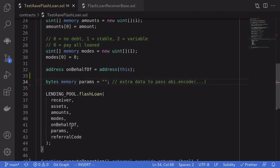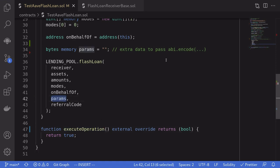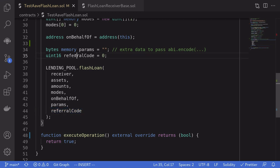If you have any extra data that you want to pass over to execute operations, then we can pass it using the params and using abi.encode to encode the data into bytes. Referral code, I'm not sure what this is, but we'll just follow the example from the tutorial and set it equal to zero.